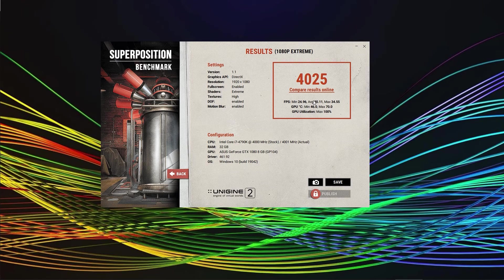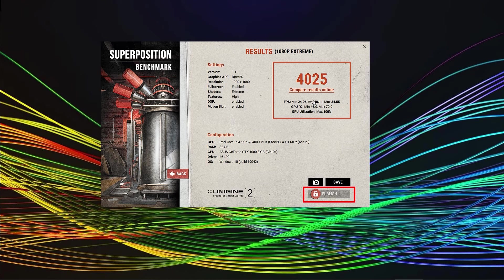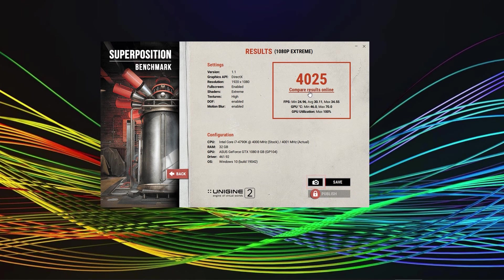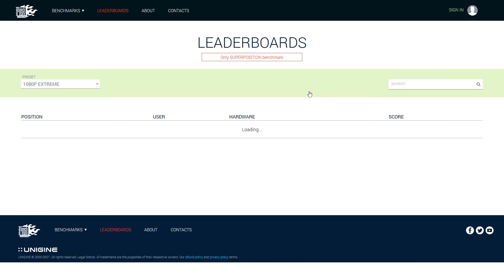In case you bought the advanced or professional edition you can upload your results. In case you haven't you can at least take a screenshot by clicking on the camera icon. What's interesting now is comparing the results online.